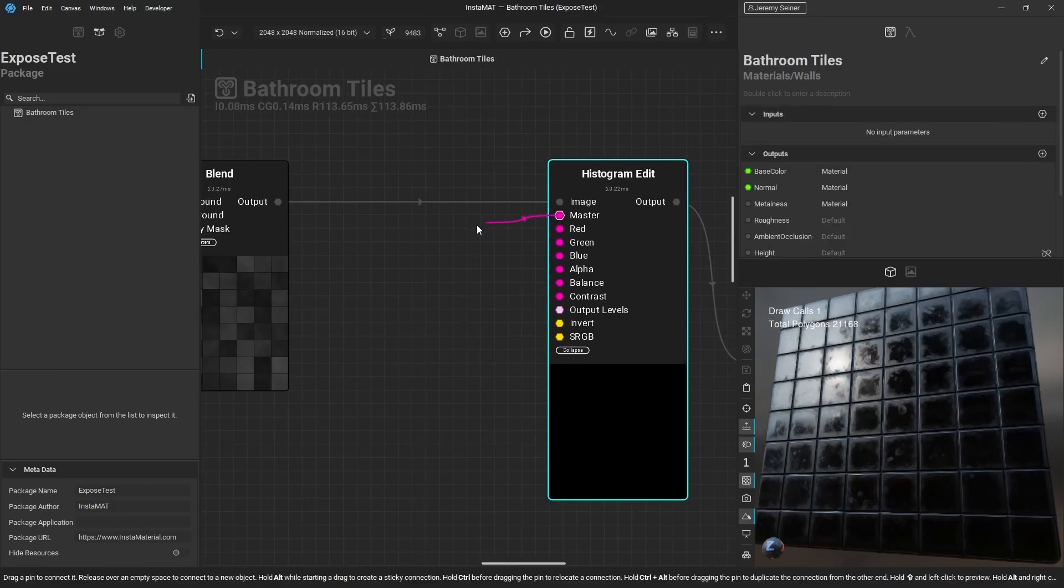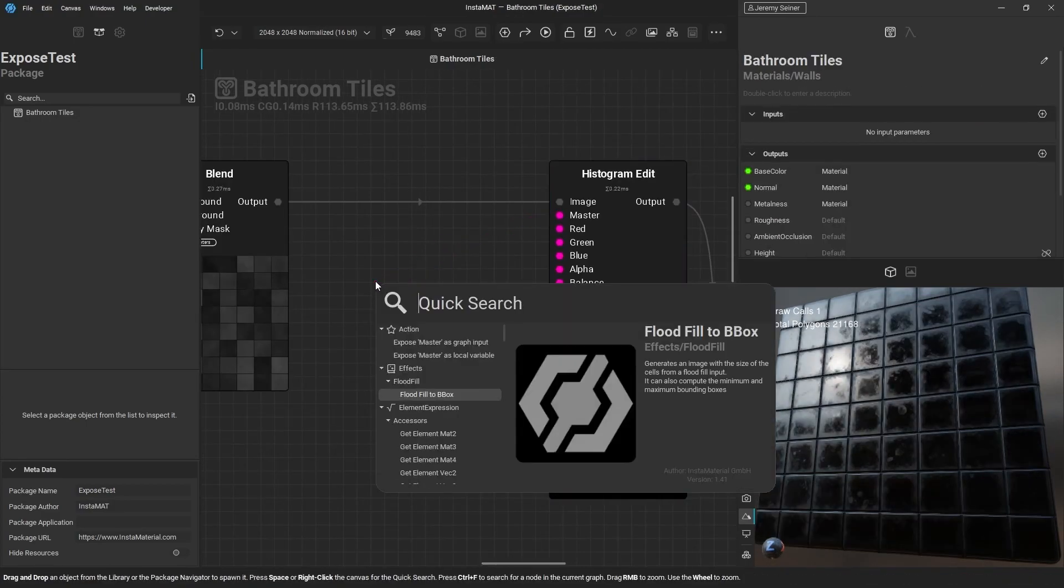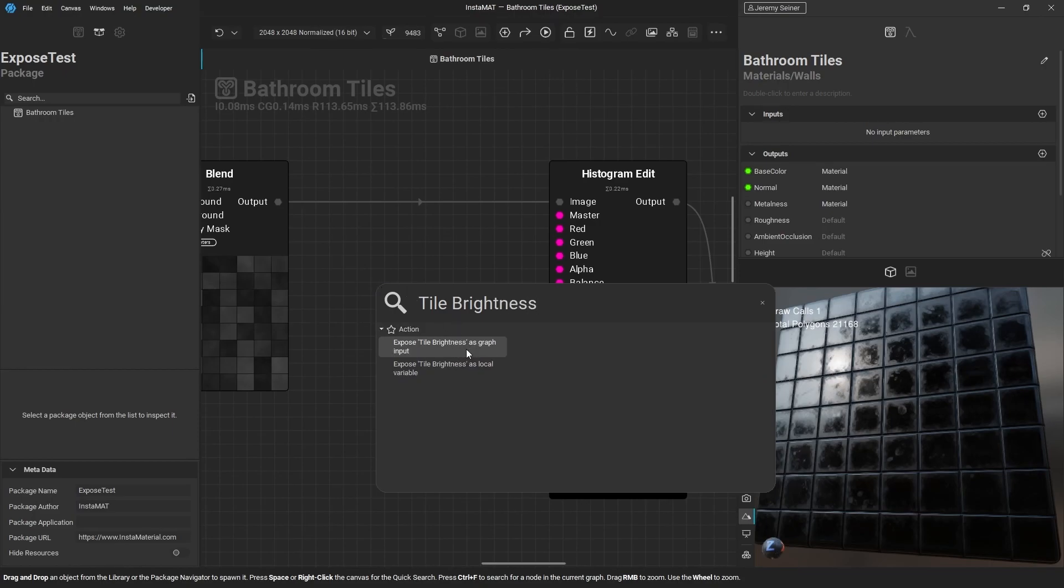You can do the same with graph inputs and choose whether to make it a public graph input or a private local variable.